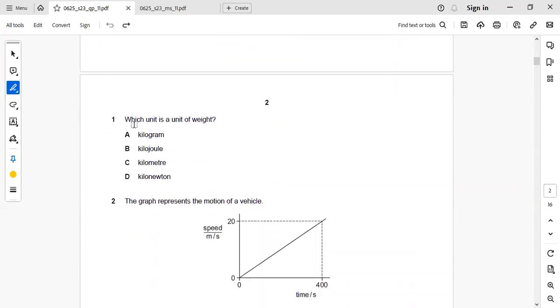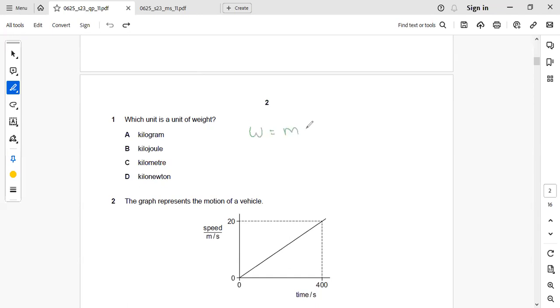The first question is which unit is the unit of weight? So weight can be written as mass into gravitational force.